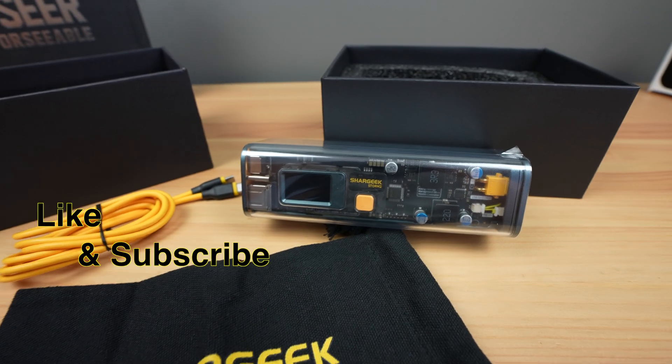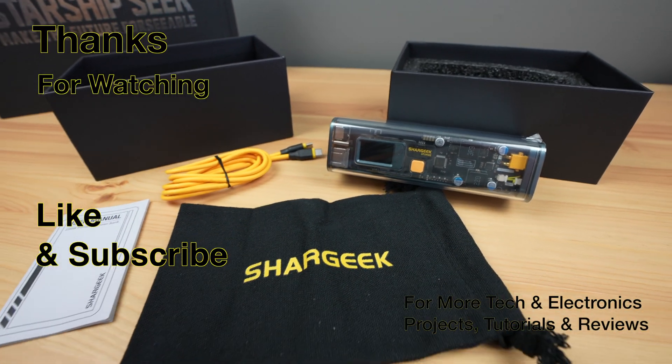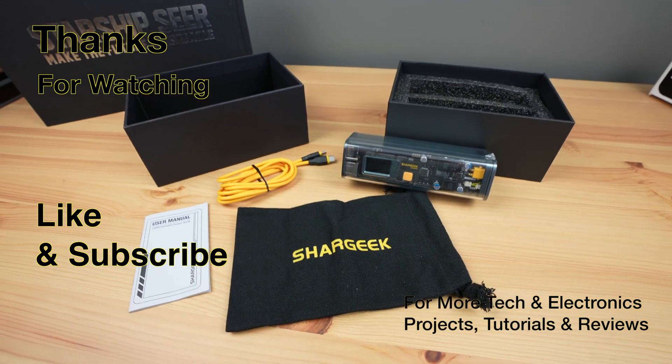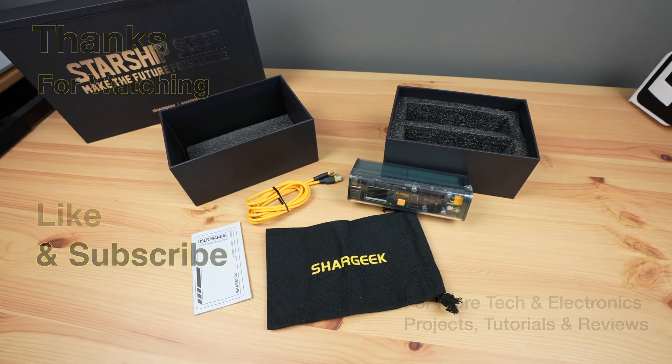Thanks for watching. Please remember to like this video if you enjoyed it and subscribe for more tech and electronics projects, tutorials and reviews.